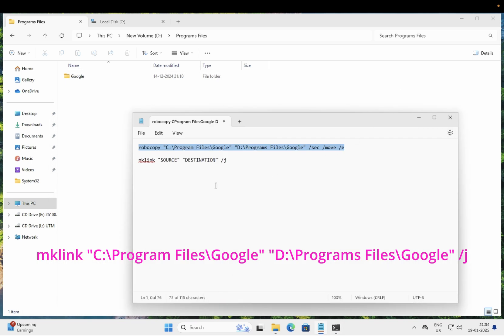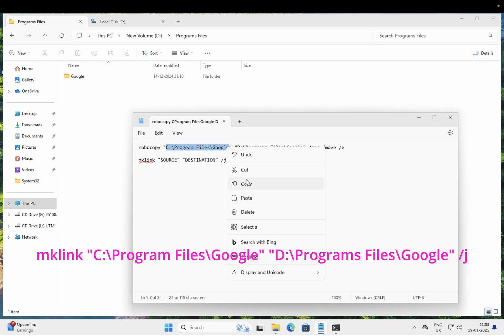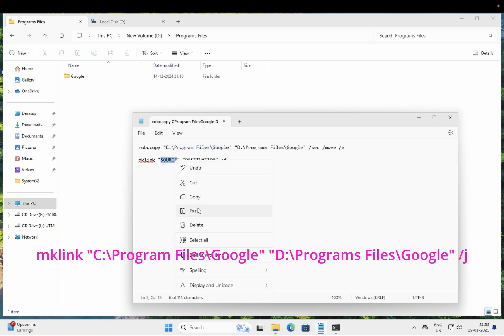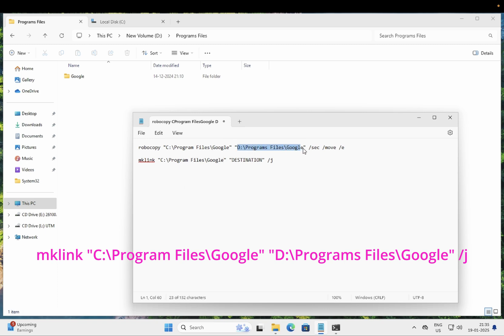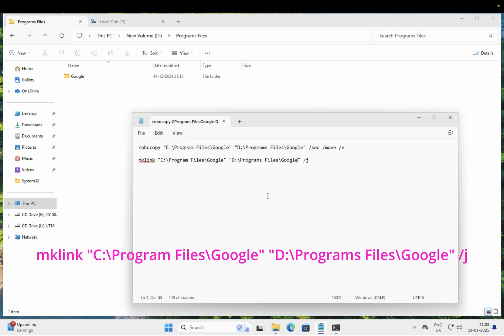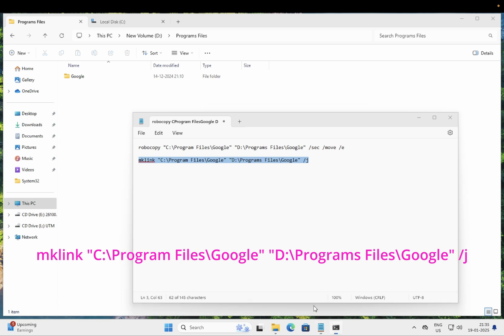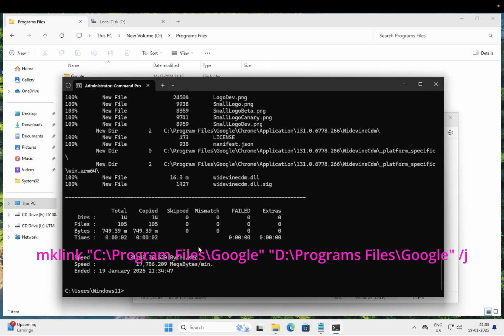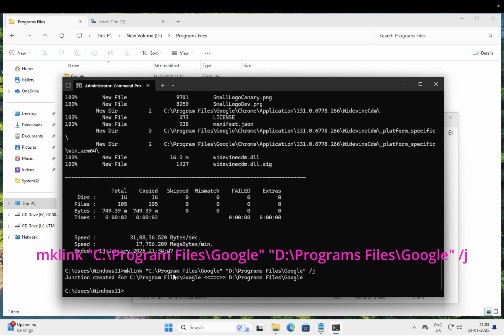Again you need to copy this source which we have earlier copied and paste it here. Now the destination will be same as it is as above. You need to just copy this now. Press enter key. Now you will see junction is created successfully.